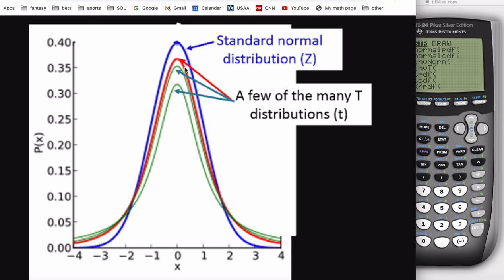Here they are. In blue is the distribution we've been studying. Note that when you're three standard deviations above or below the mean — these are z-scores — you're really far out into the tail. We've been studying the area underneath this blue curve, called the standard normal distribution. The things in red and green are also symmetric and bell-shaped, but the area underneath them is different. Look to the right of three: there's very little area there under the blue curve, but a fair amount under the red curve.